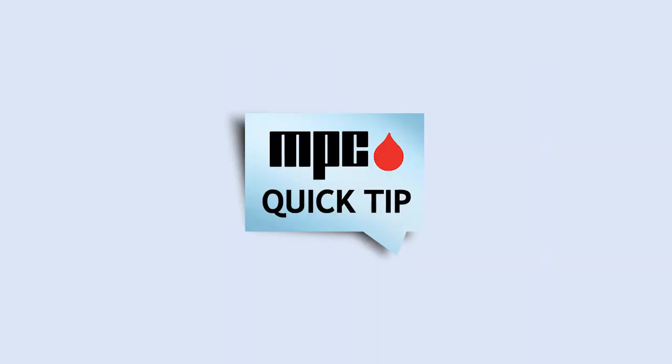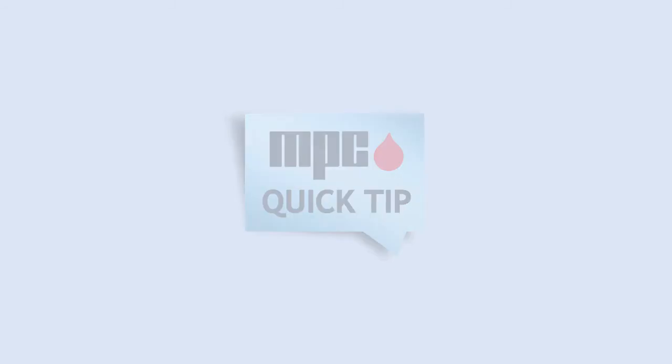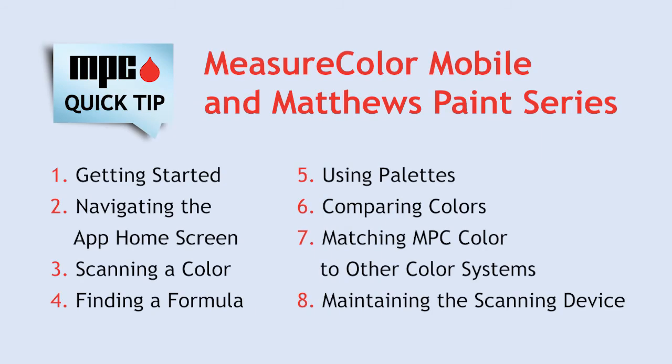We hope you found this MPC Quick Tip helpful. Explore the entire series of Quick Tips featuring MeasureColor Mobile and Matthews Paint.